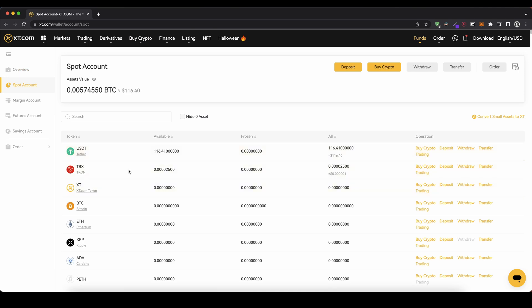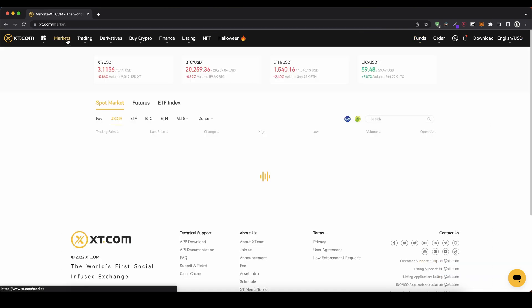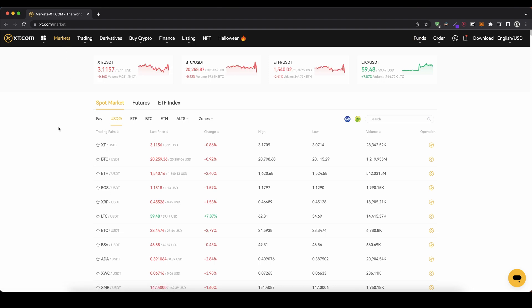Once you have deposited money you can use it to trade and buy and sell any cryptocurrency on the platform. To do that, simply go up here and click on markets. You can see all the different markets available — there are actually 800 trading pairs on XT.com. Make sure we are on the spot market, where we just want to trade one cryptocurrency for another, and you can see all the different trading pairs they have.